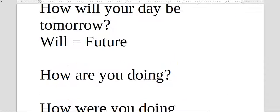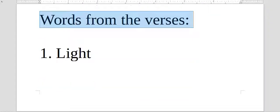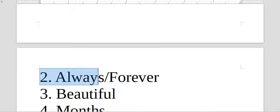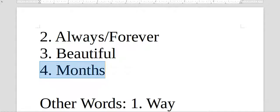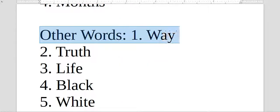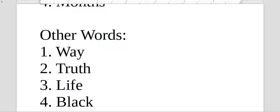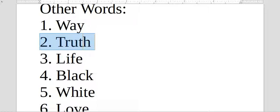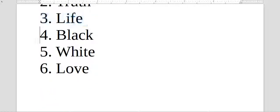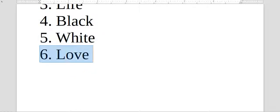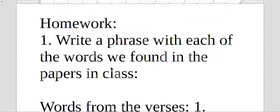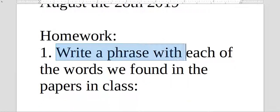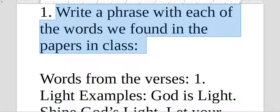Words from verses, we placed the propaganda and saw in the propaganda some words from the verses we were looking at here, or from other verses. Psalm 119:105. The people in class on the 28th took these words here from the propaganda that was available in class. One, light. Two, always, forever. Three, beautiful. Four, months. Other words, which were not necessarily the words based on verses: way, but there is way in many verses. Way, caminho. Two, truth, verdade. Three, life, vida. Four, black, preto. Five, white, branco. Six, love, amor. That's it. So these are the words I asked for up there to do the homework. Write a phrase with each of the words we found in the papers in class. These were the words I just read.